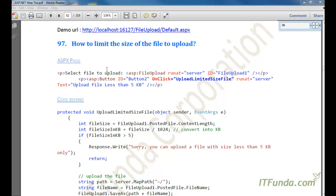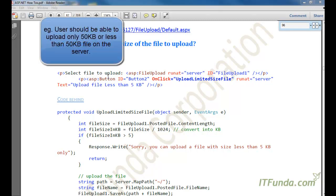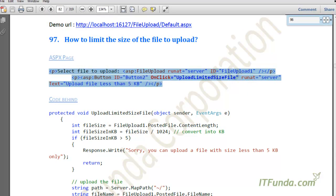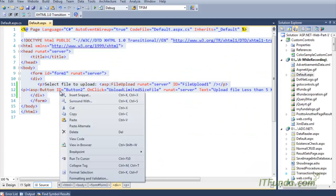In this how-to, we are going to see how to limit the size of a file to upload. This is generally useful when you want your user to upload only a specific size of file. For example, users should be able to upload only 50 kilobytes. In that scenario, you can use this technique to limit the size.